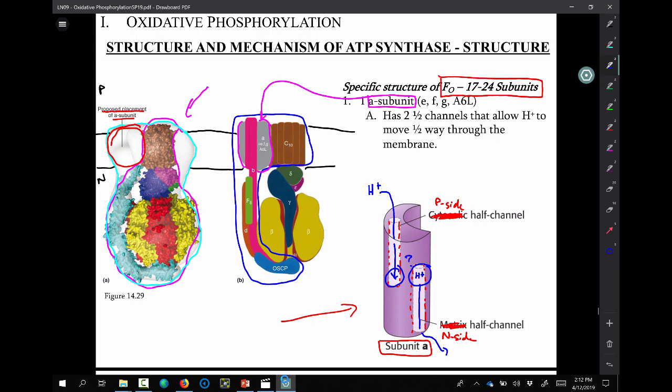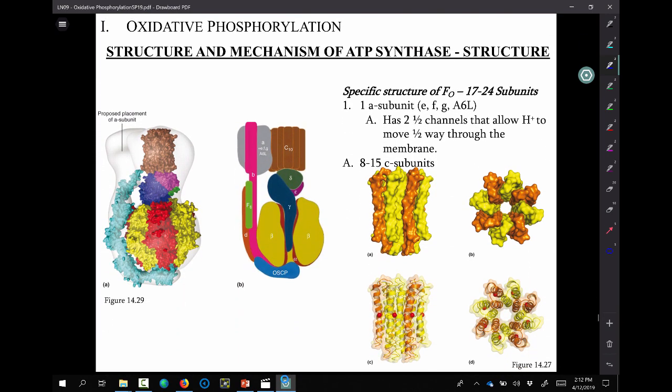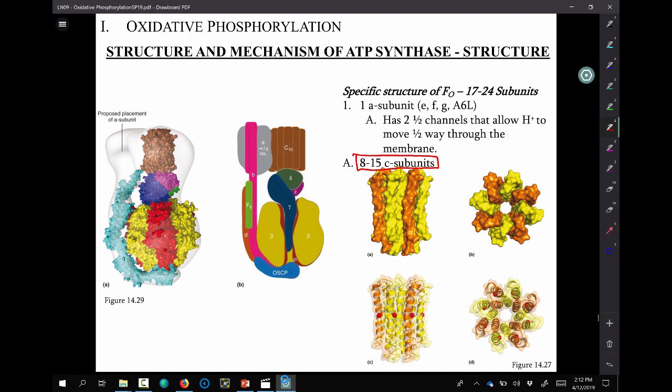How does the proton move from the P-side half channel to the N-side half channel? That brings us to something called the C subunit or the C ring. Some of you may remember — when we calculated P/O ratios, I said we're going to assume a C ring of nine subunits. The C ring is comprised of C subunits, and there are anywhere between 8 to 15 different C subunits that can be found in any given ATP synthase molecule.